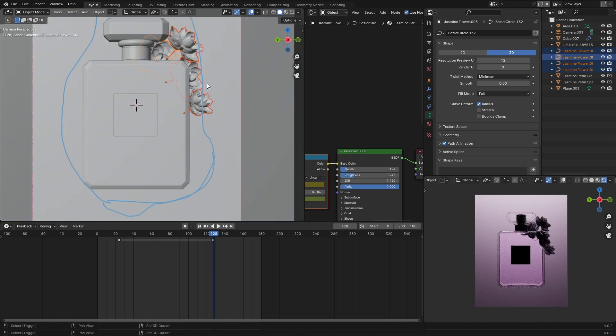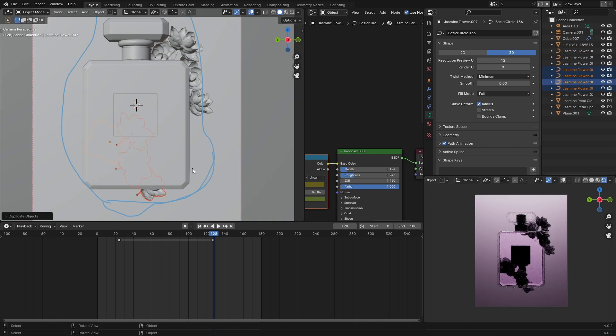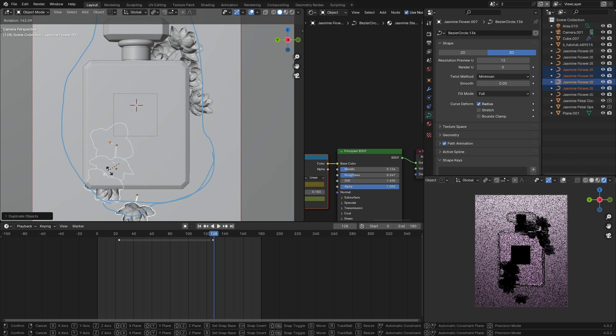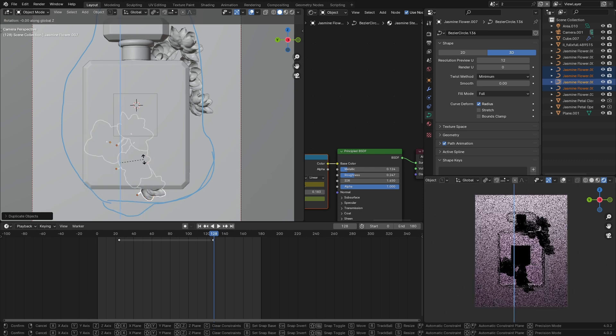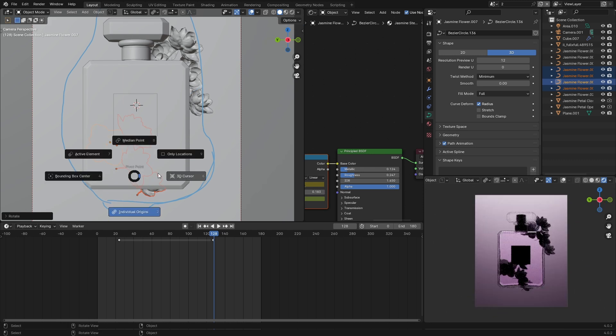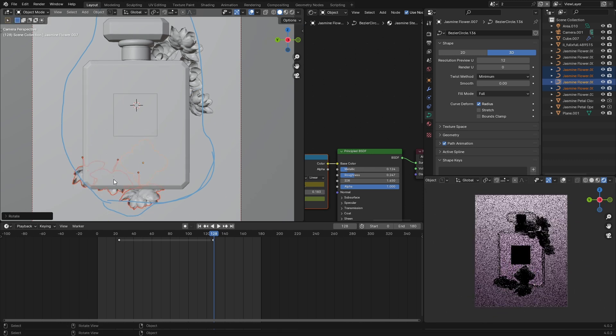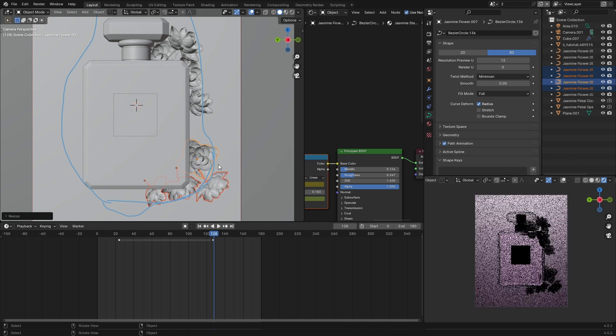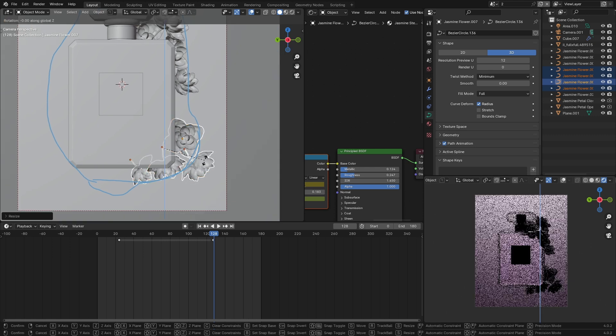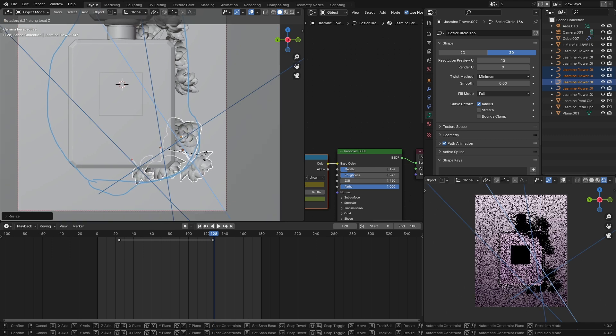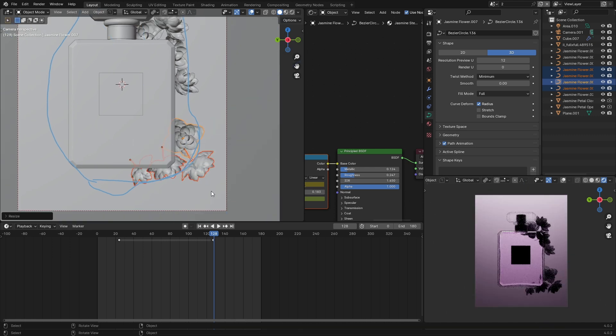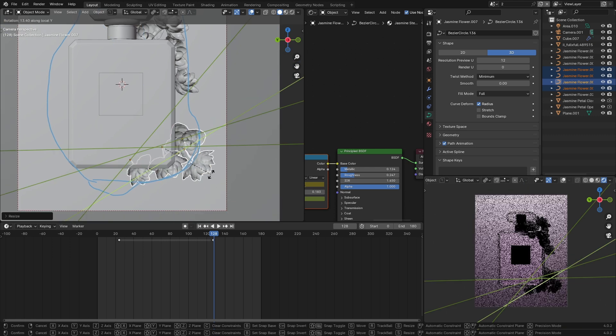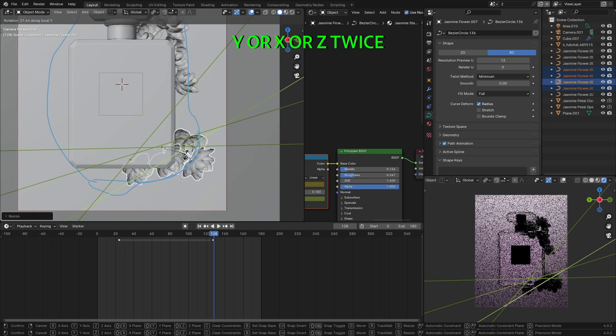You can start by duplicating flowers and moving them around. With each duplicate, try to change the variation by scaling or rotating. We can also select them all and choose Individual Origins and press R, X, twice.